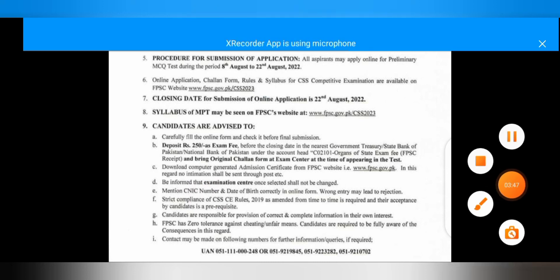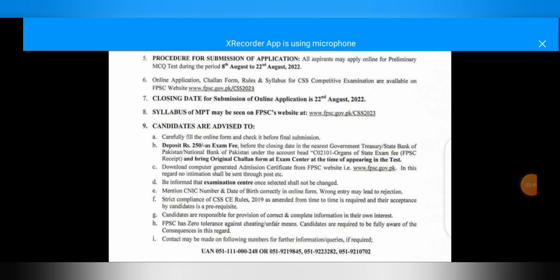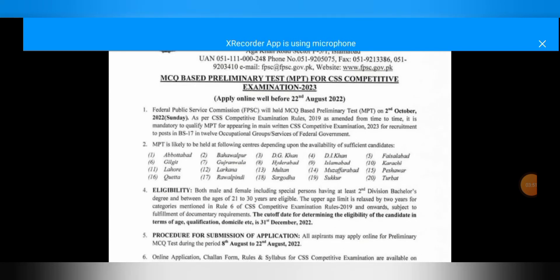You must apply for CSS 2023. Take care of yourself. If you have any questions, you can ask in the comment section. Allah Hafiz.